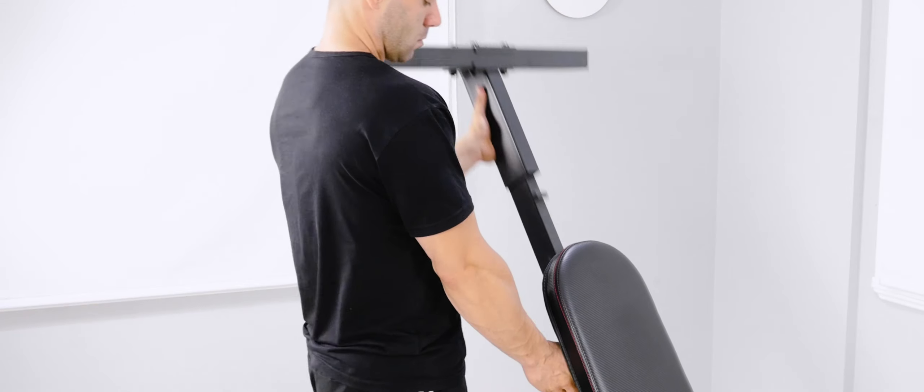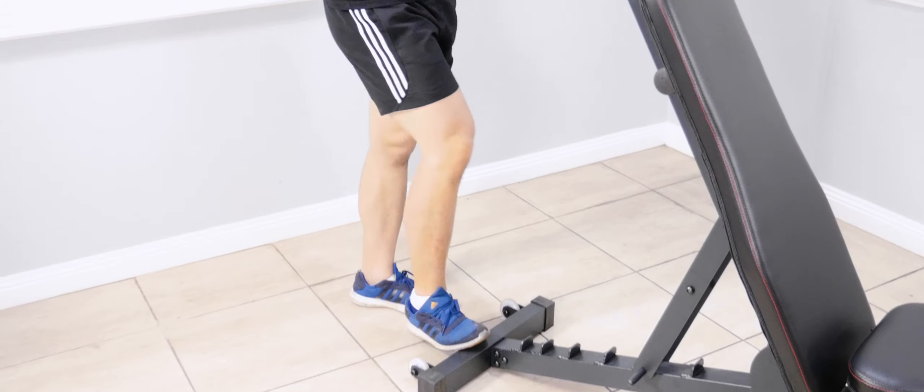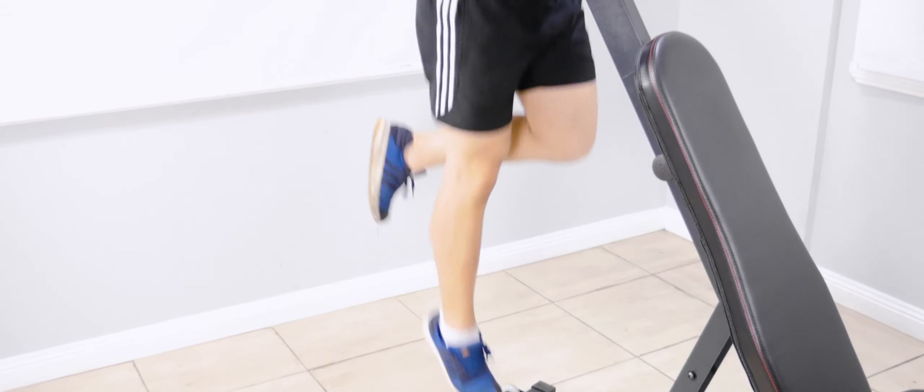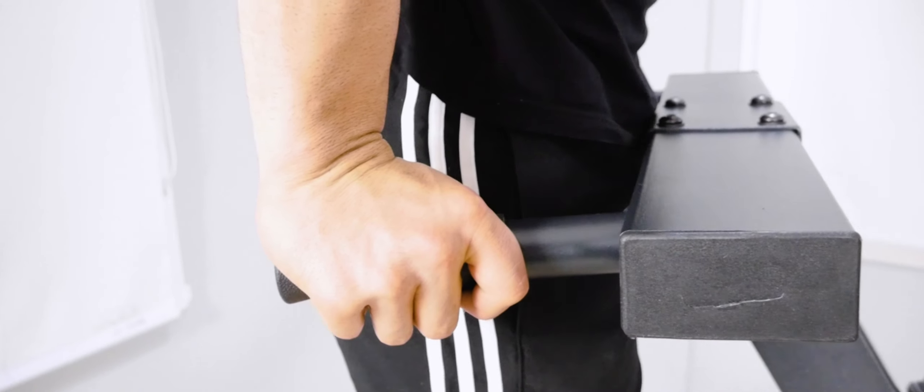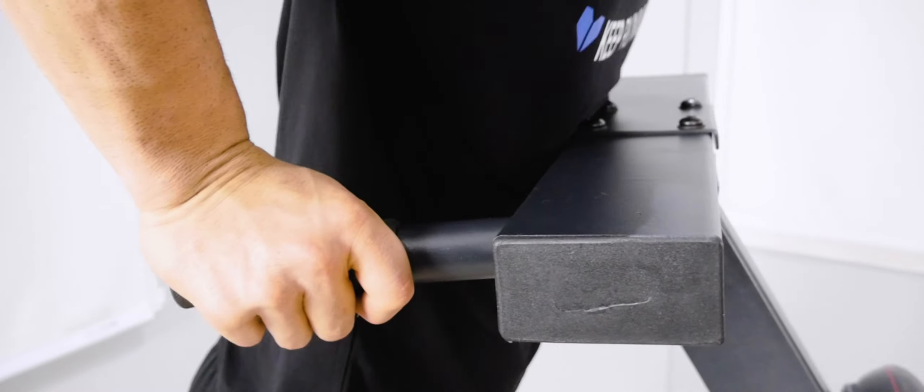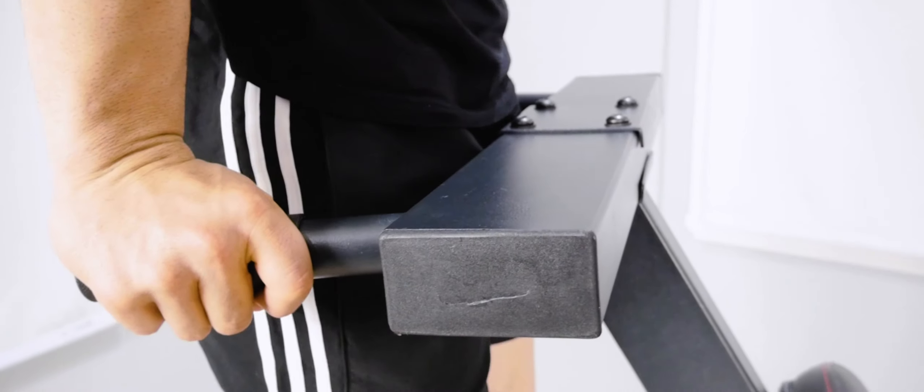Replace the chin-up attachment with the dip attachment to instantly transform the bench into a dip station.